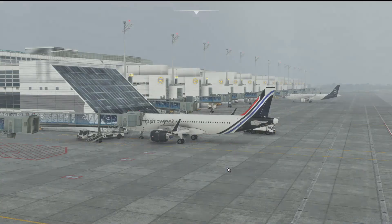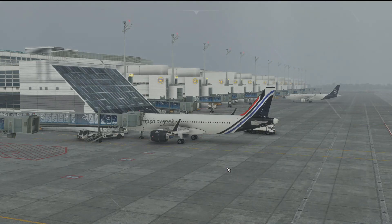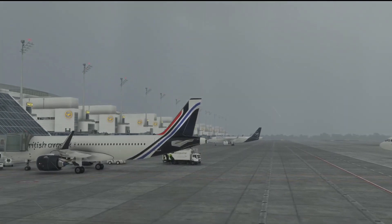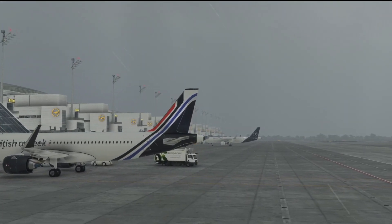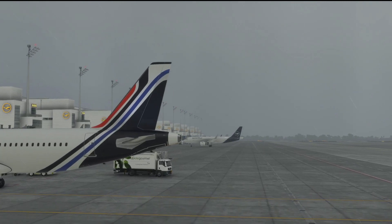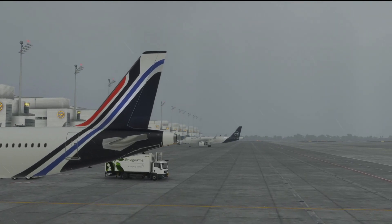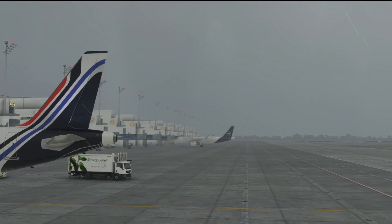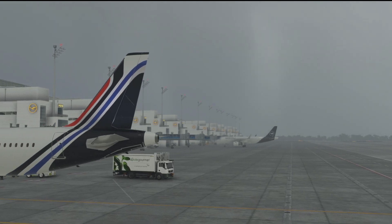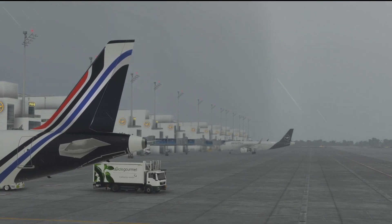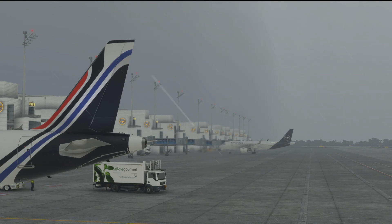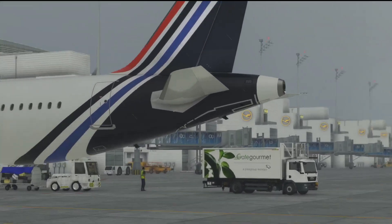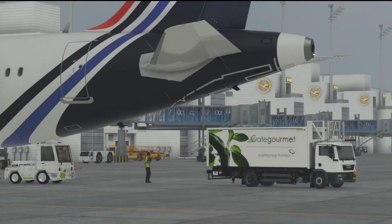We're going to fire up the APU, and we're going to want to look at the APU exhaust as it starts to spool up and fuel gets injected. As it starts to heat up, you can then see heat blur — which is a really cool feature and brand new to Microsoft Flight Simulator.